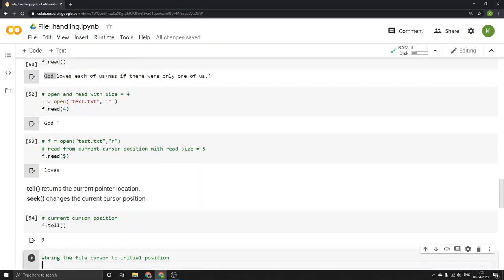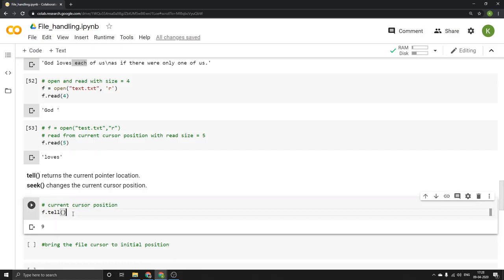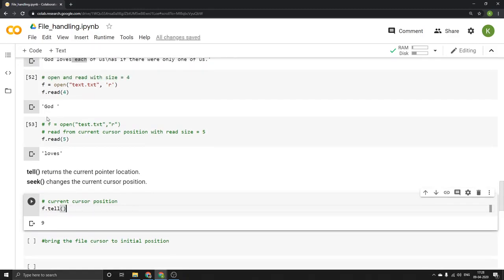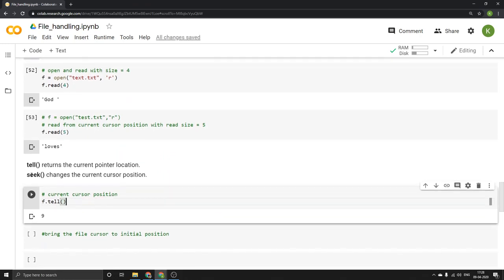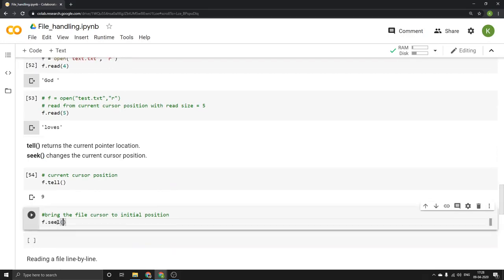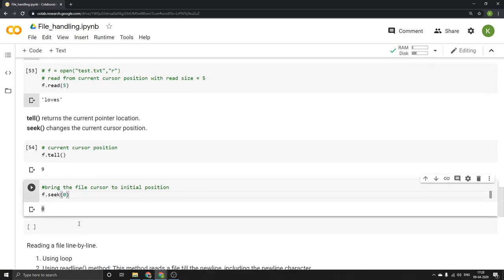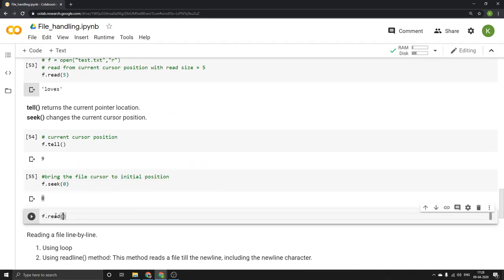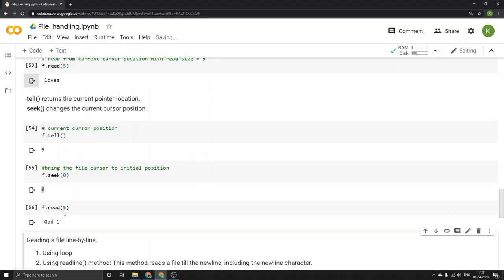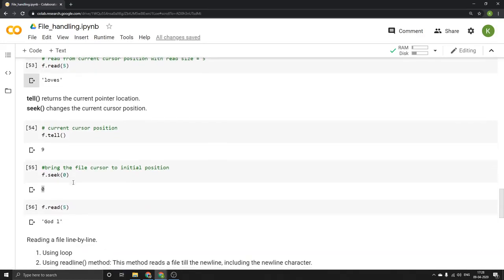If I run f.read(5) again from position 9, it reads the next 5 characters — 'each'. Now if I want to bring the cursor back to the initial position or change the cursor position, I can do that with the seek() command. Running f.seek(0) changes the current cursor position back to 0. Now if I do f.read(5), it reads from the beginning again and gives 'God l' — the first 5 characters.